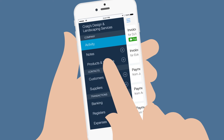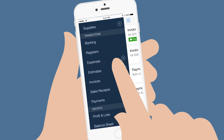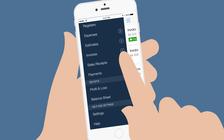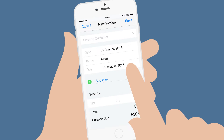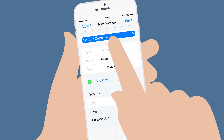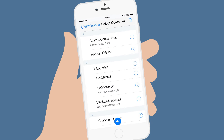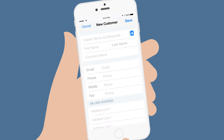Open the menu and tap Invoices to start a new invoice. Select the customer from your customer list. If this is a new customer, tap the plus at the bottom of the screen.